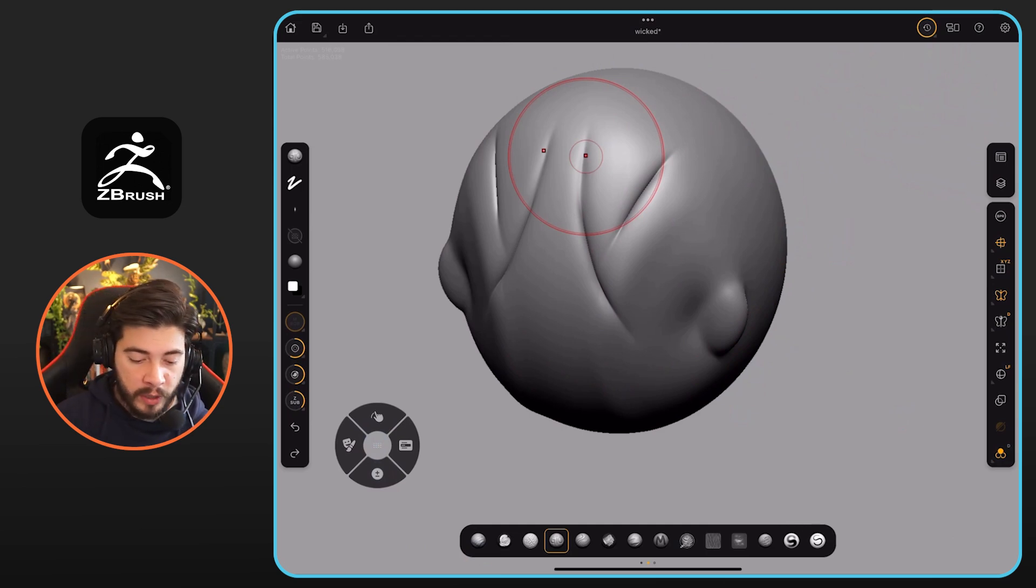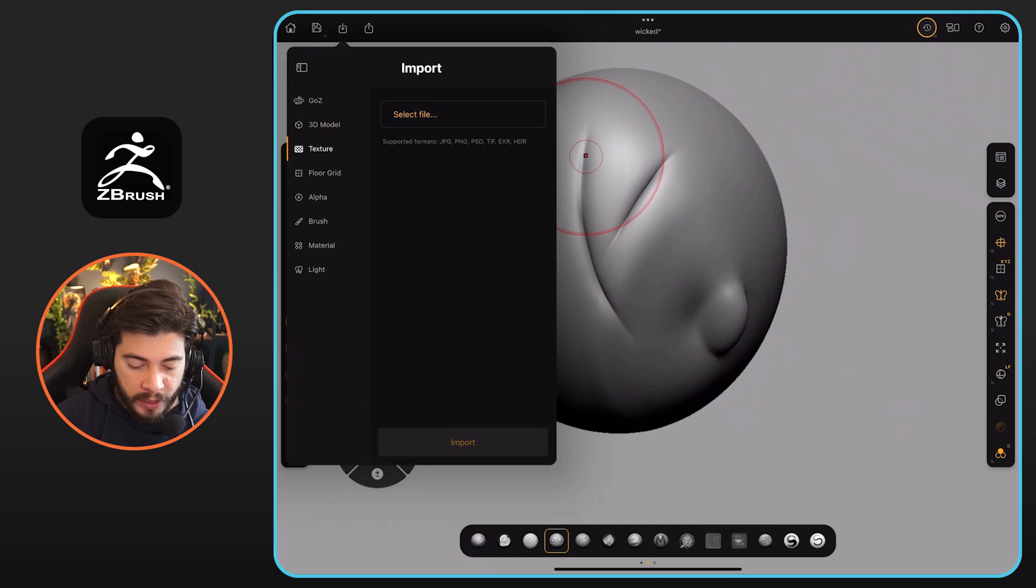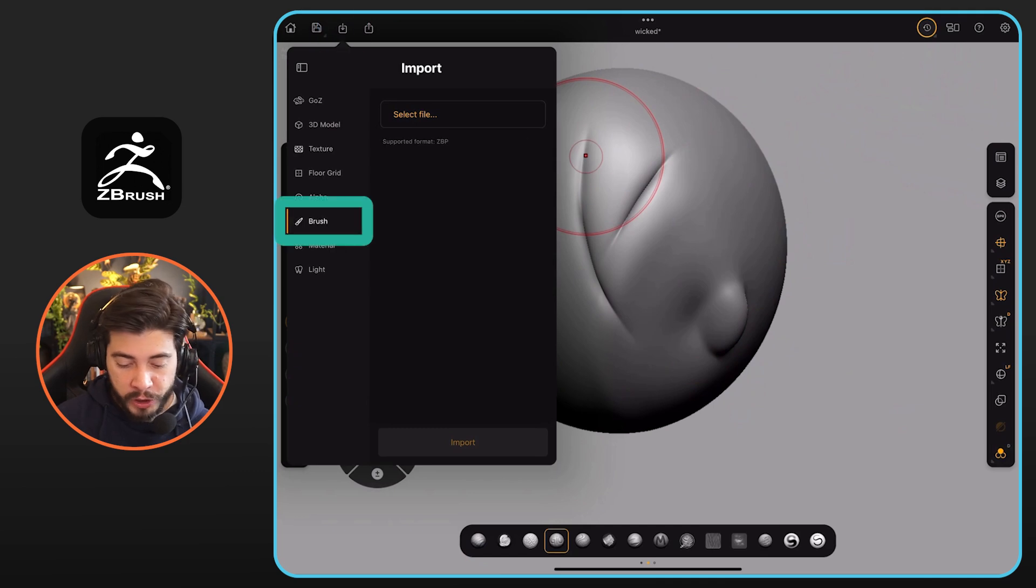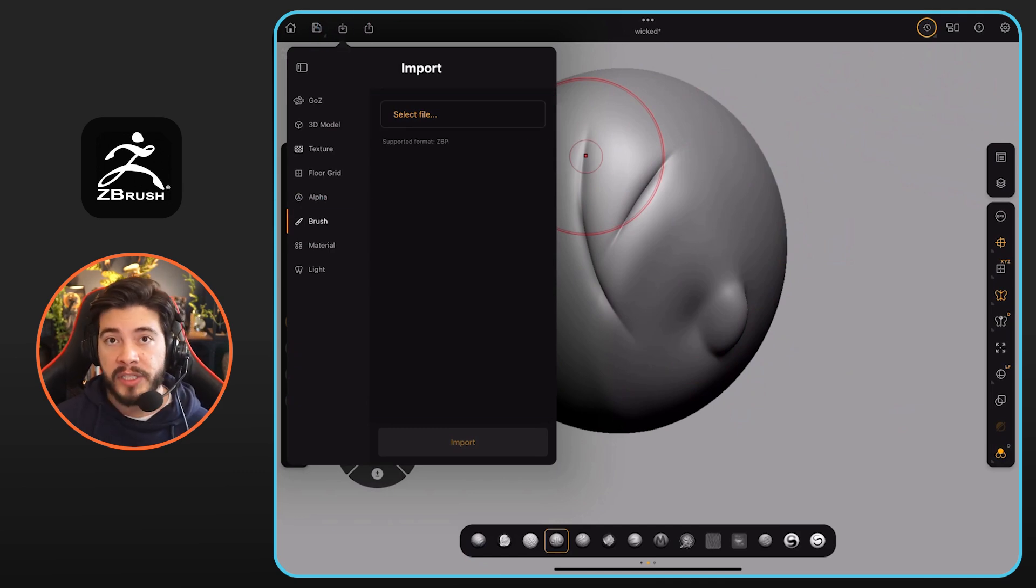And then from the top left corner, you can click on the import window. You can click on brush and you can click on select file and just import it like that. And that's it.